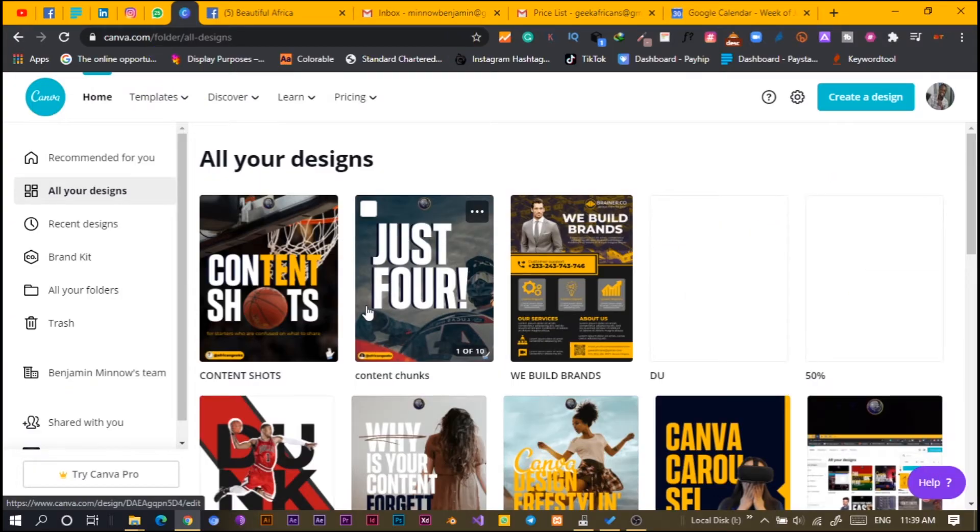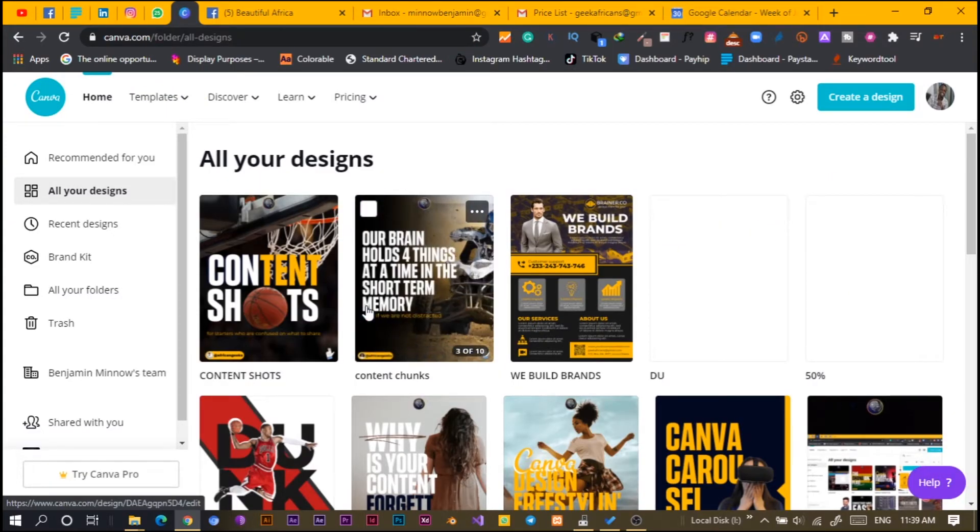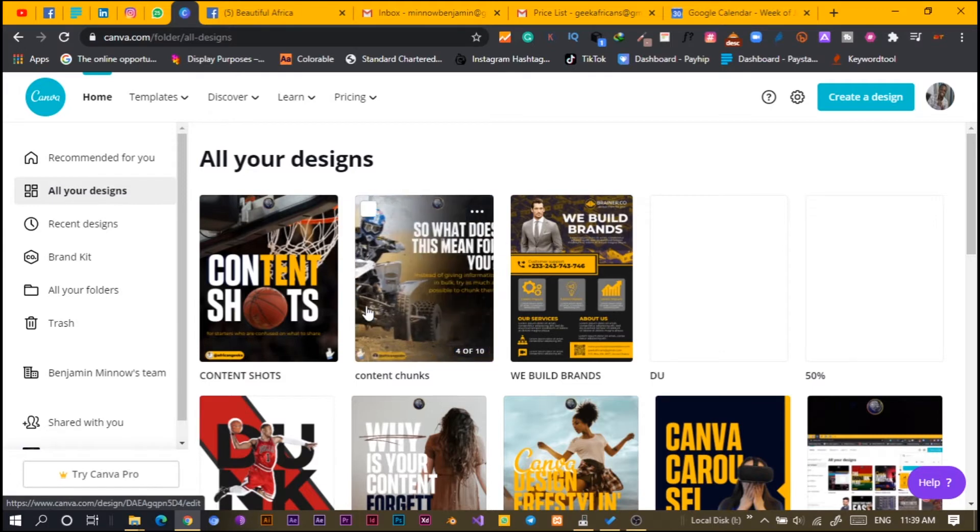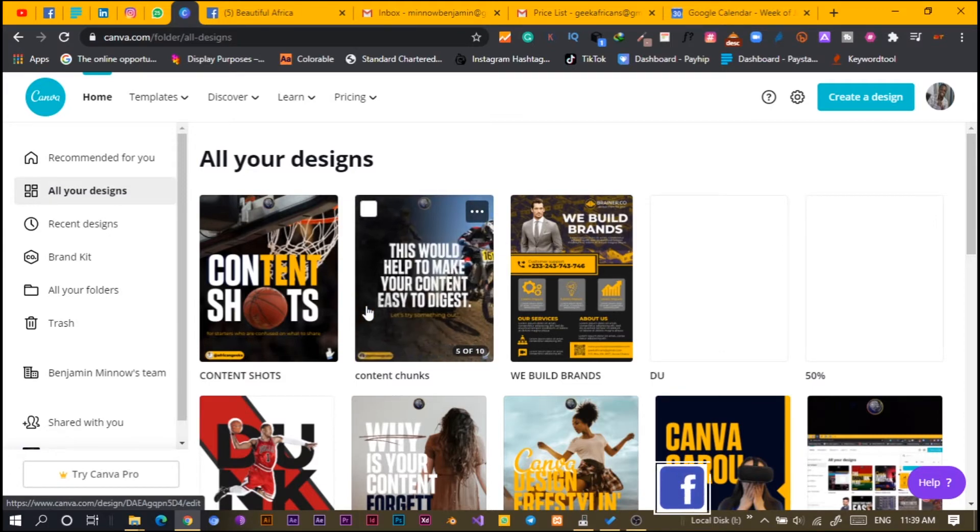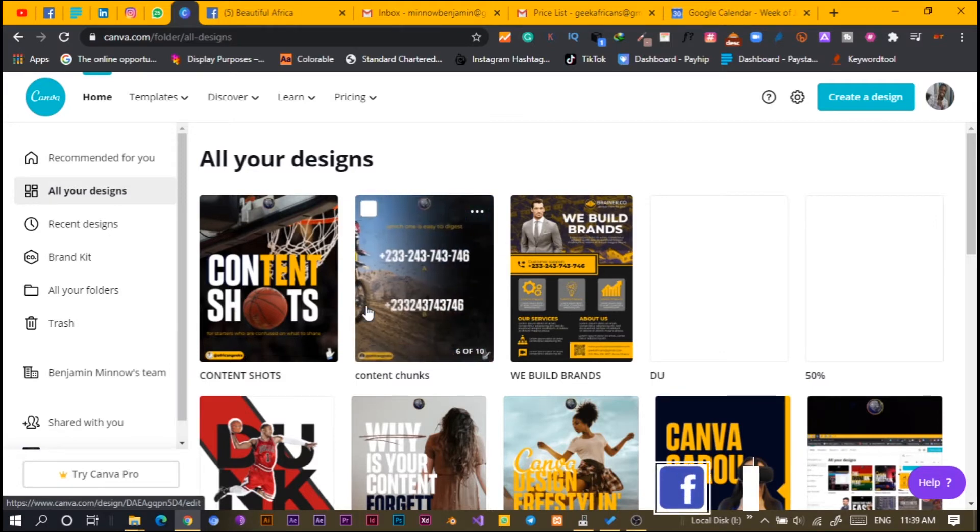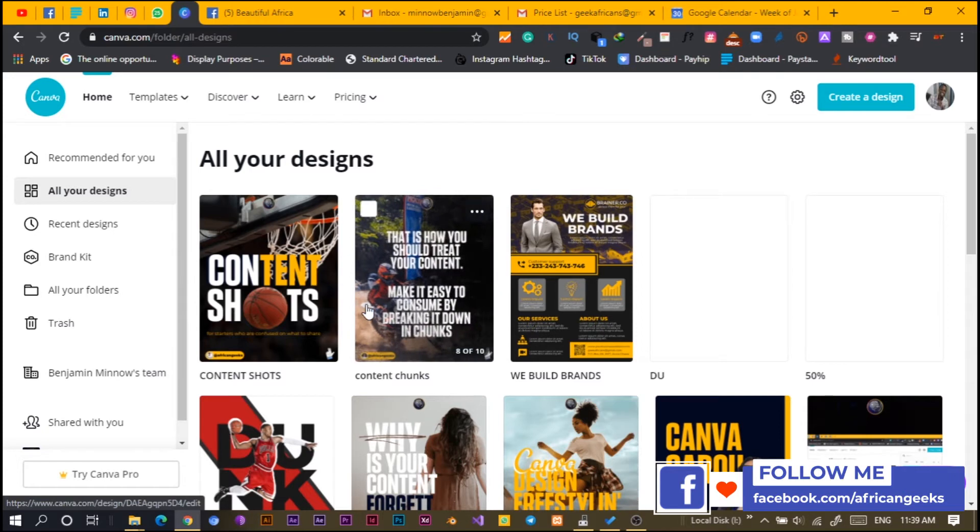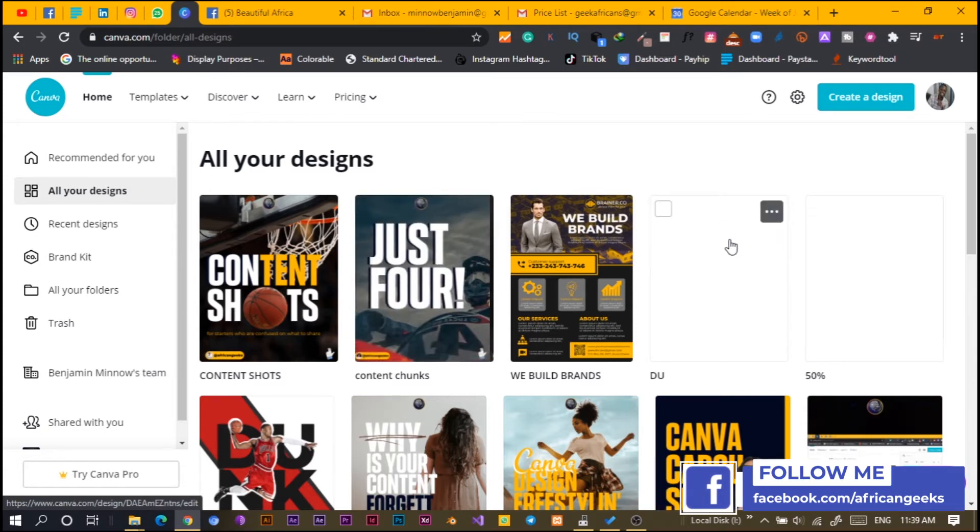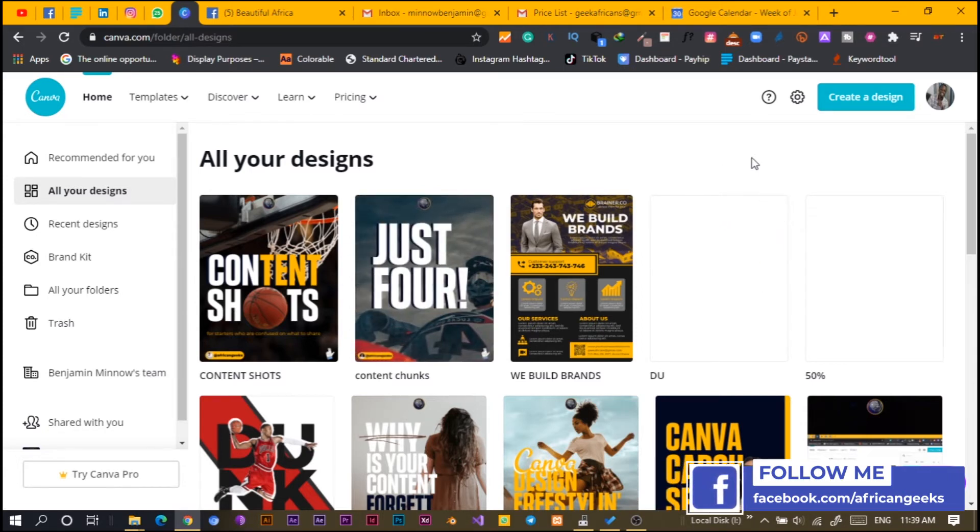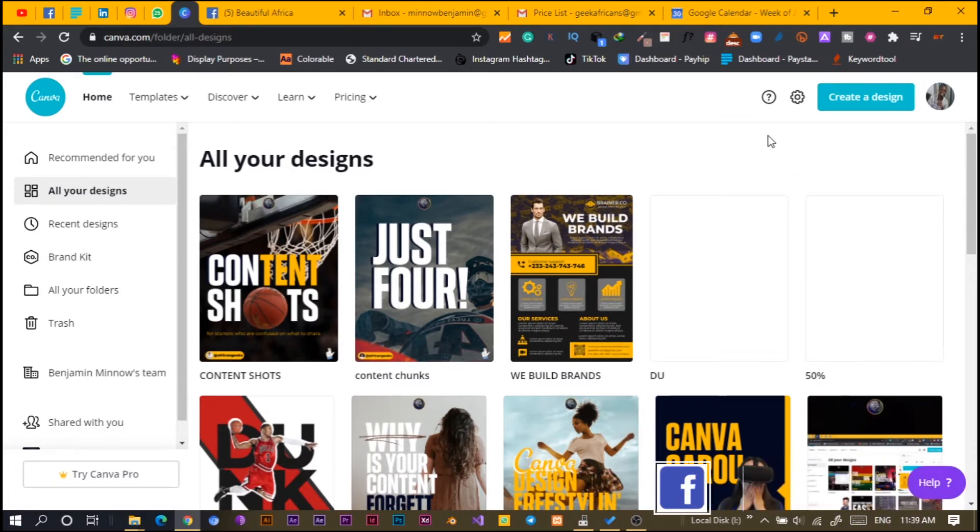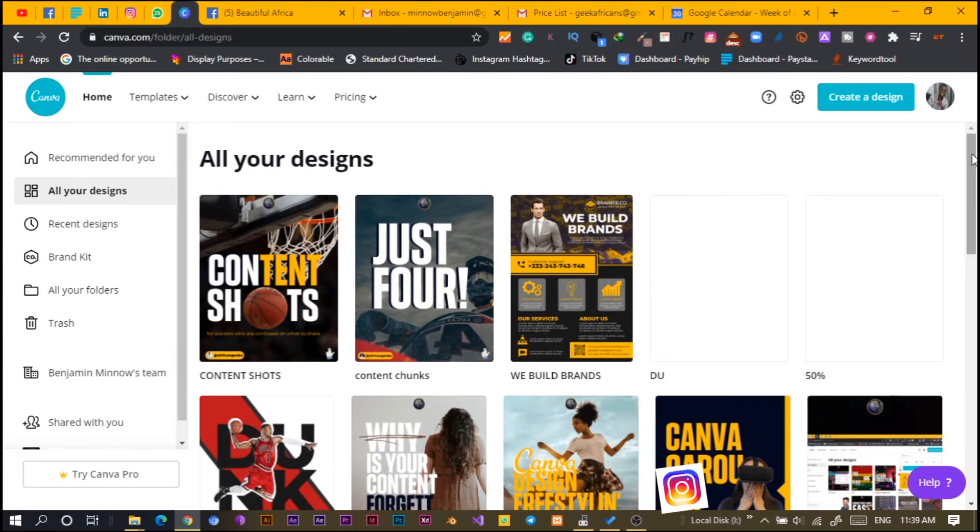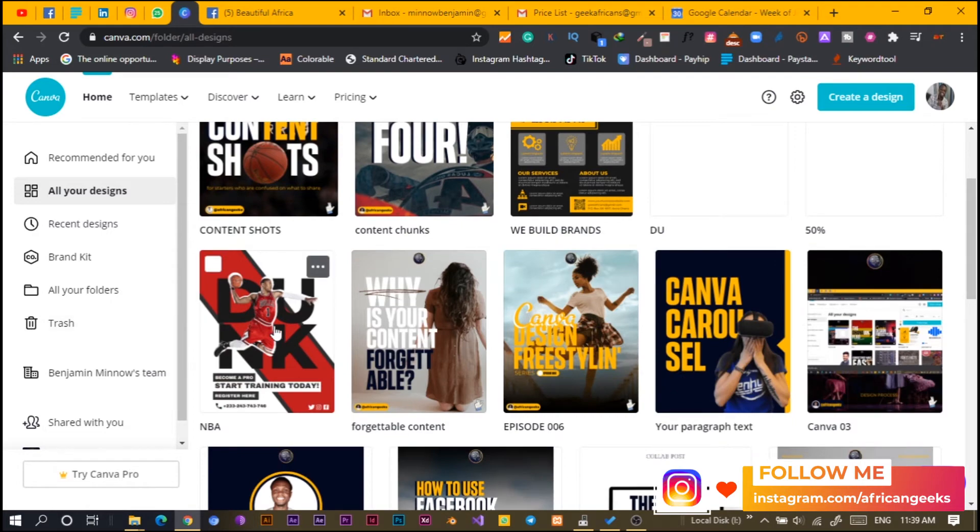Here we are in Canva and still looking sweet, interesting, fantastic. This is how my Canva stuff looks like. It's messy and all of that, but just pardon me. In this tutorial, we are going to create something interesting. We are going to create this thing over here.